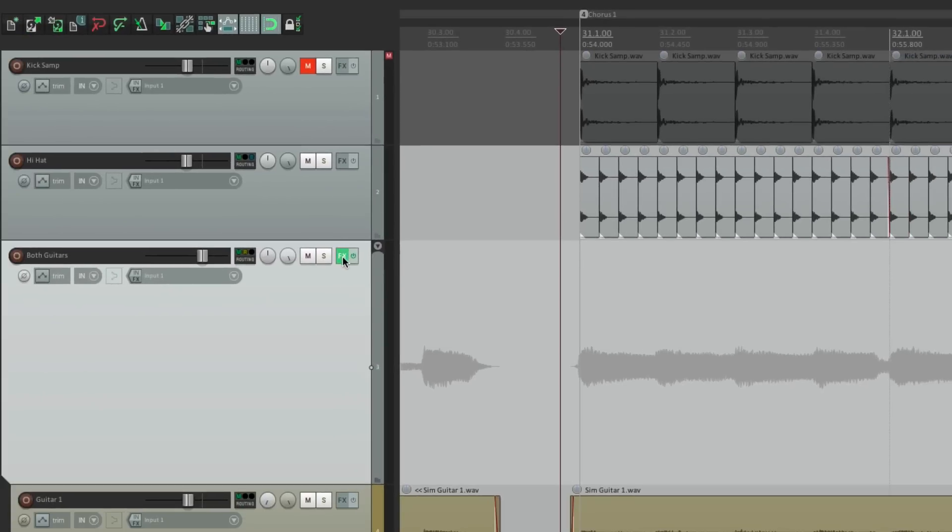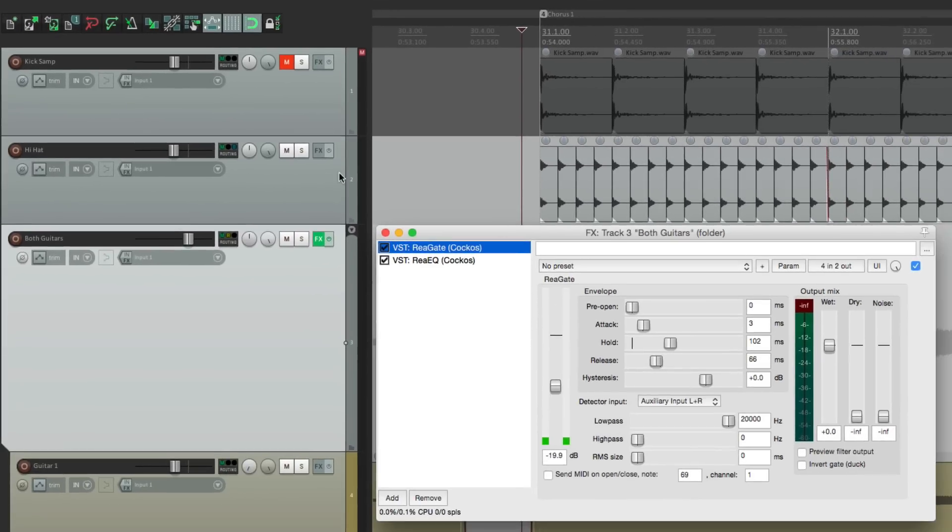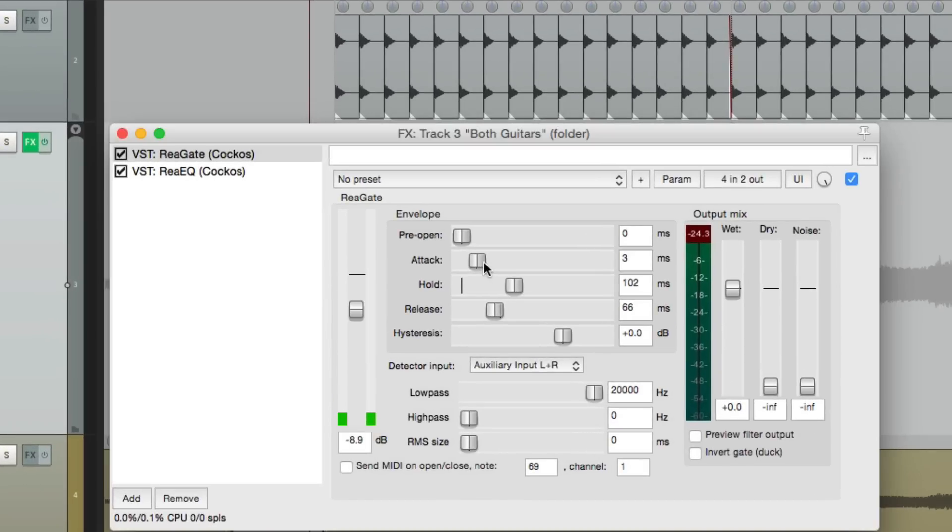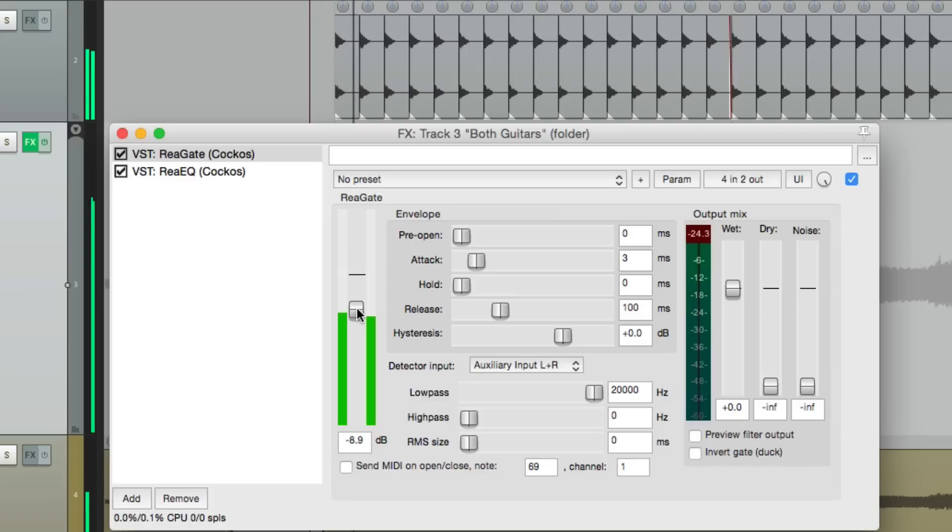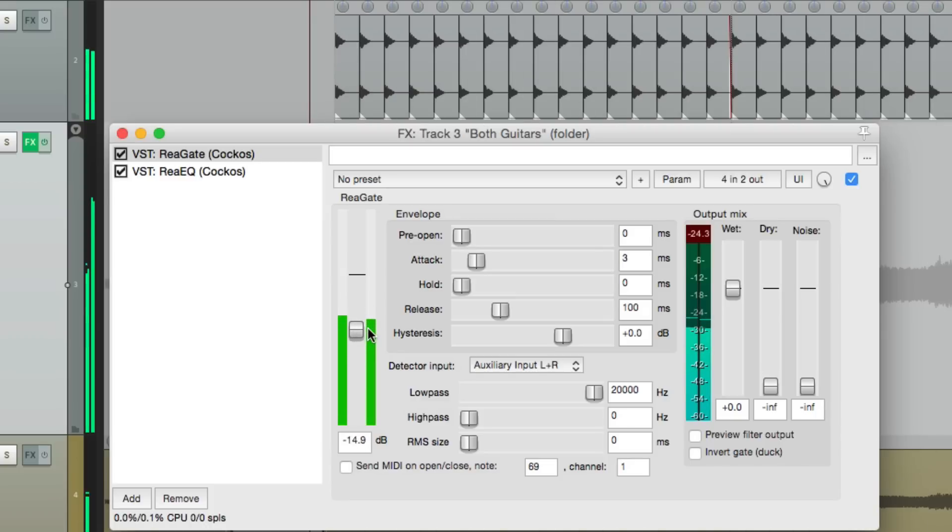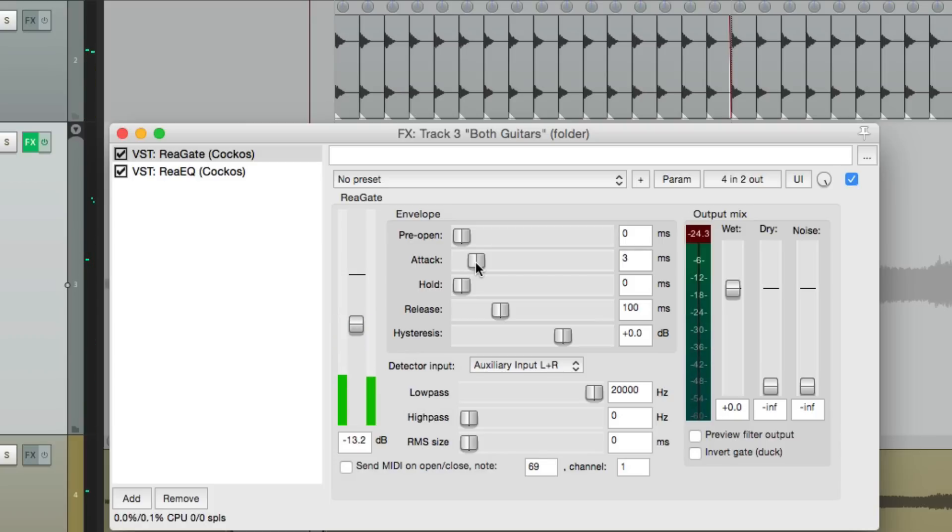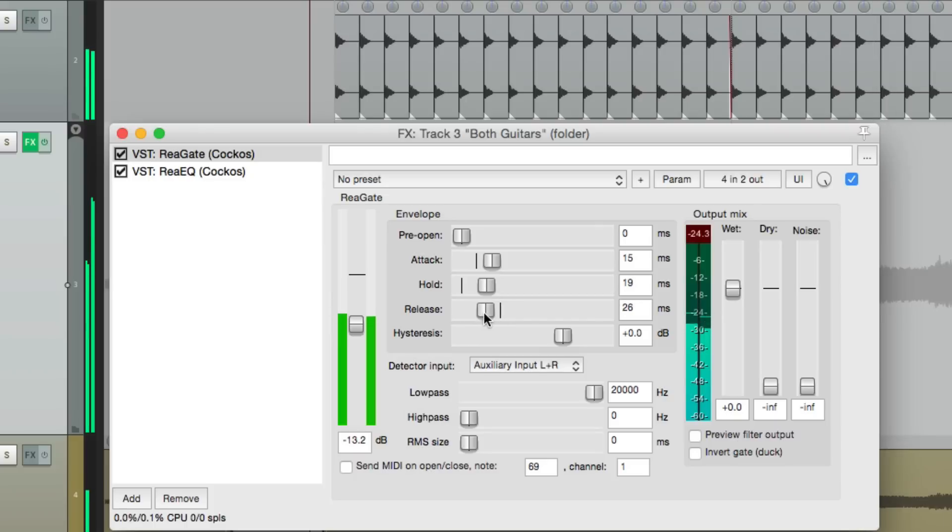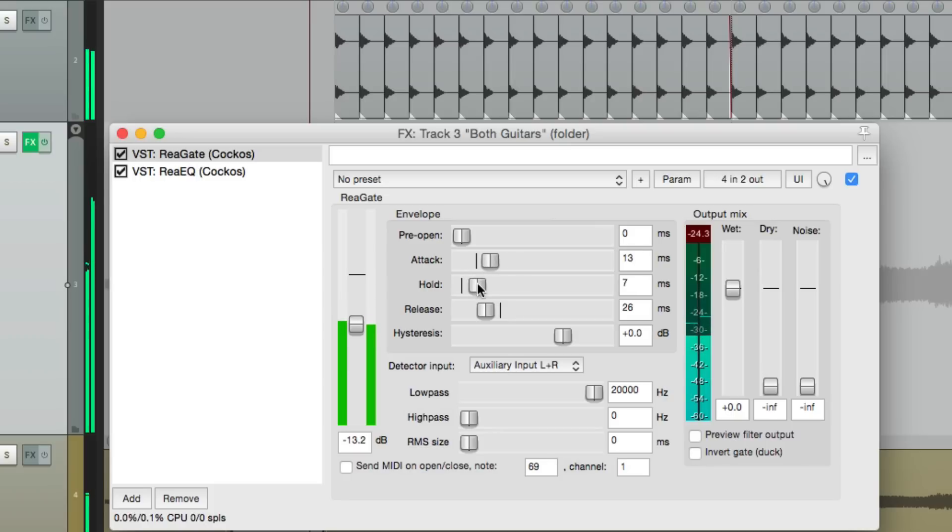Go back to the gate. Let's turn off the hi-hat. Let's put the attack, the hold, and the release back to the defaults and adjust the threshold. Now we have a 16th note pattern, which again, we can play with the attack, hold, and release, and recreate the dynamics for the sound we want.